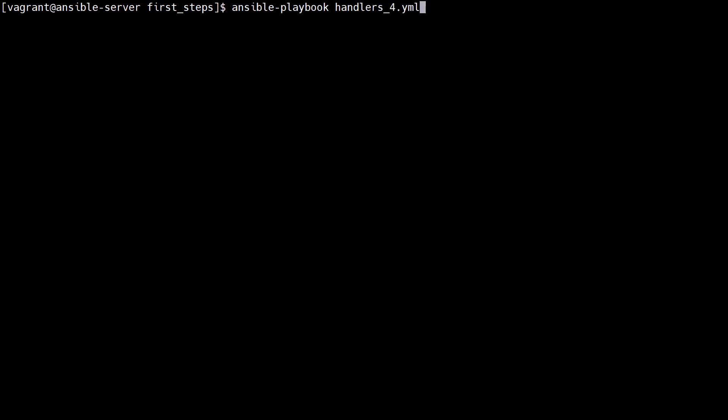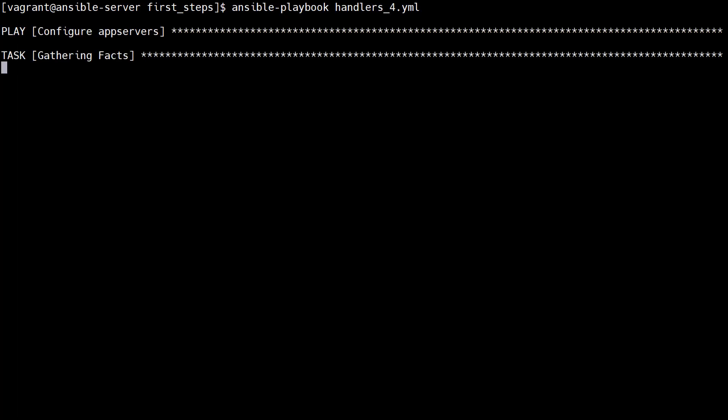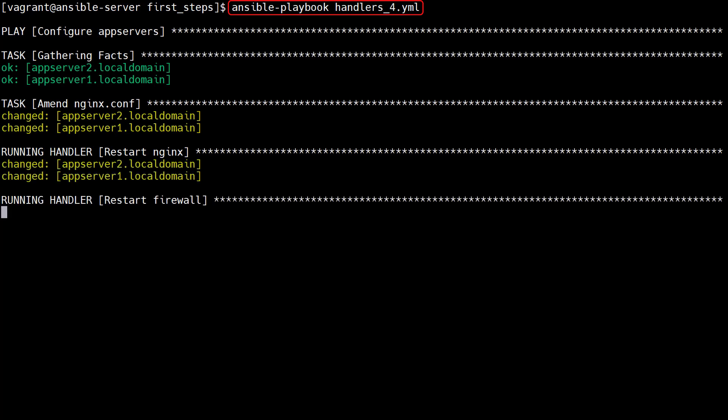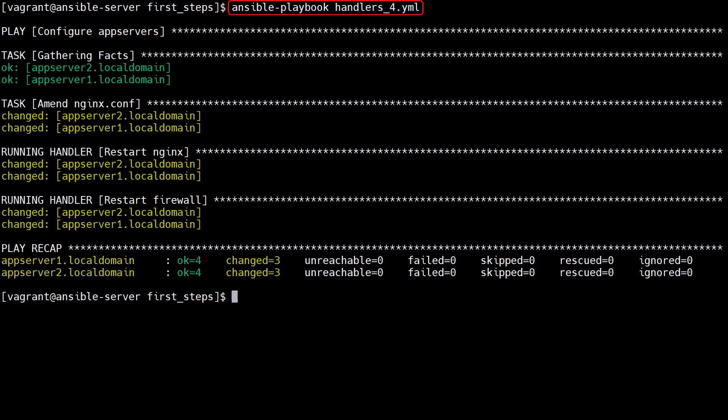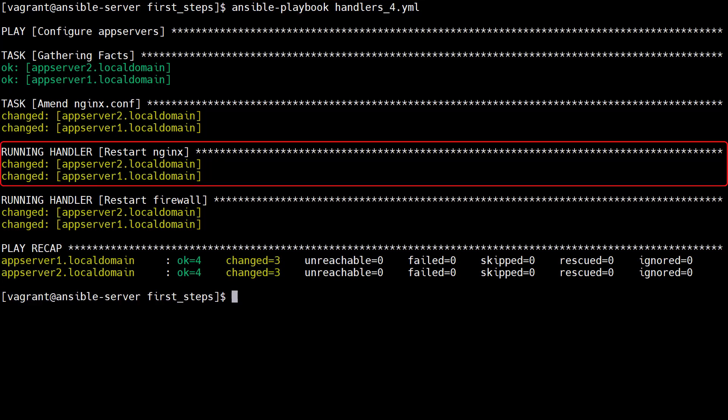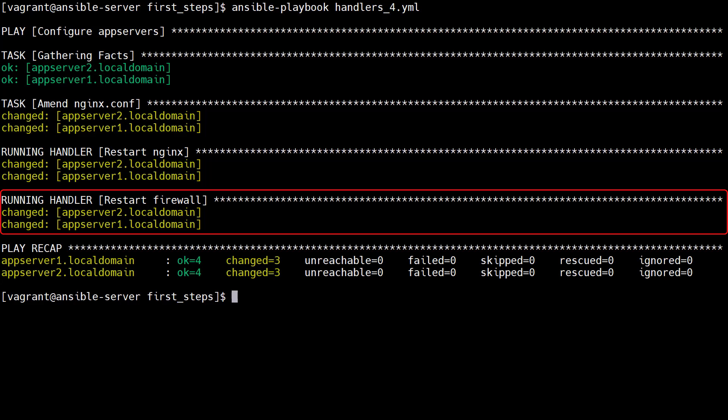After cleaning up the nginx config files on the app servers, we run the playbook. The nginx config file is amended, then both handlers are run.